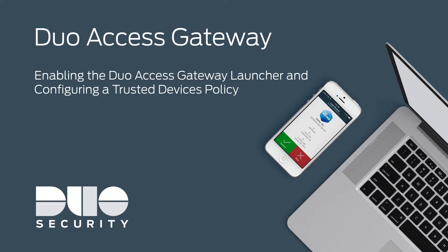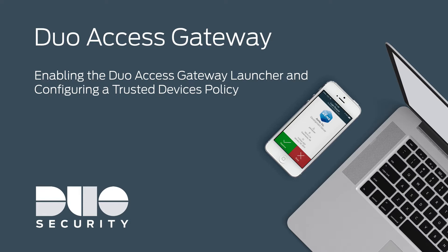Duo Access Gateway, also known as DAG, secures access to cloud applications with your user's existing directory credentials using SAML 2.0. You must have DAG installed and protecting a cloud app in order to use the DAG launcher. The launcher provides a portal from which users can access your Duo Access Gateway protected applications with just a click.